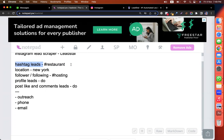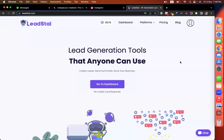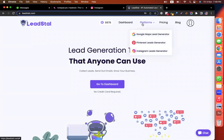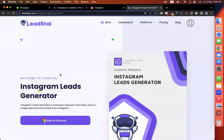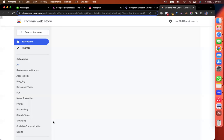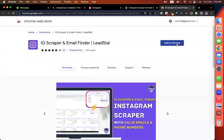I can search with the restaurant hashtag and we can scrape that data — those are the hashtag leads. So first, you have to create an account on Lead Style, then go to the platform, go to Instagram lead generator, and you will see a Chrome extension there. You have to install the Chrome extension to scrape the data.